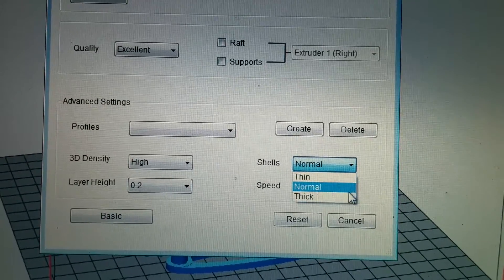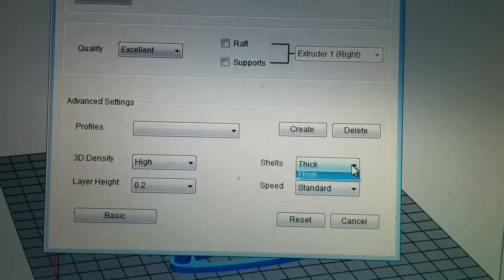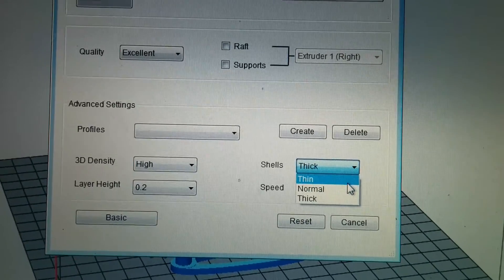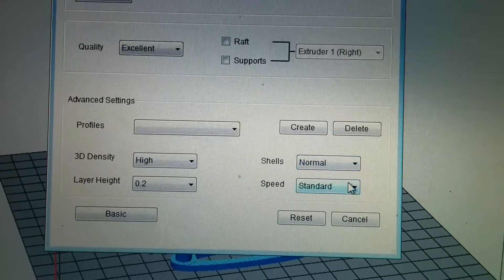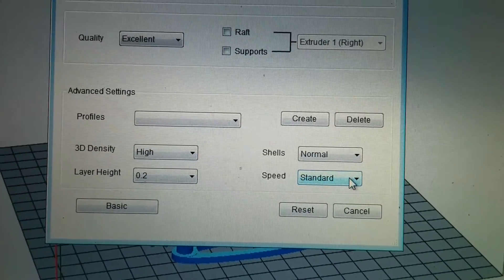Let's go thicker. Let's go normal, see how it turns out, we'll go thicker later. Speed standard.